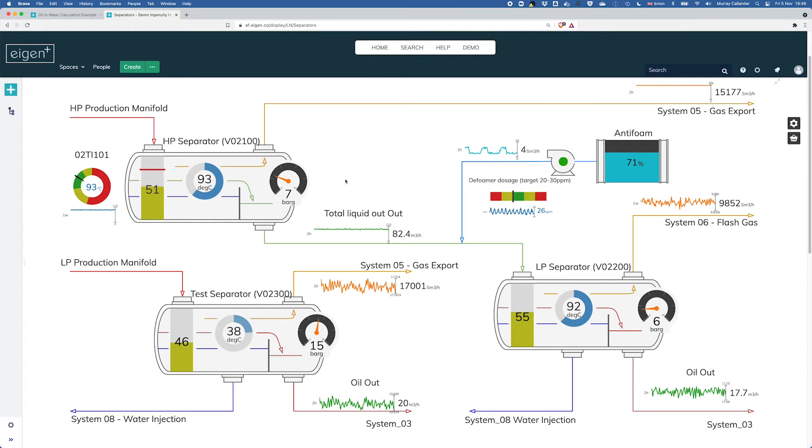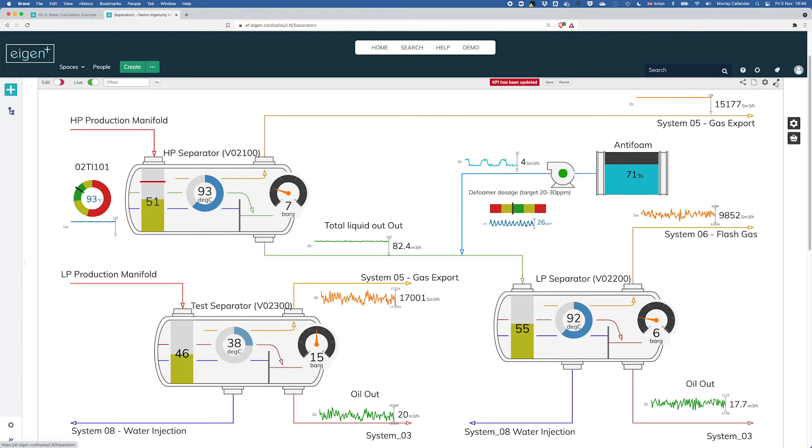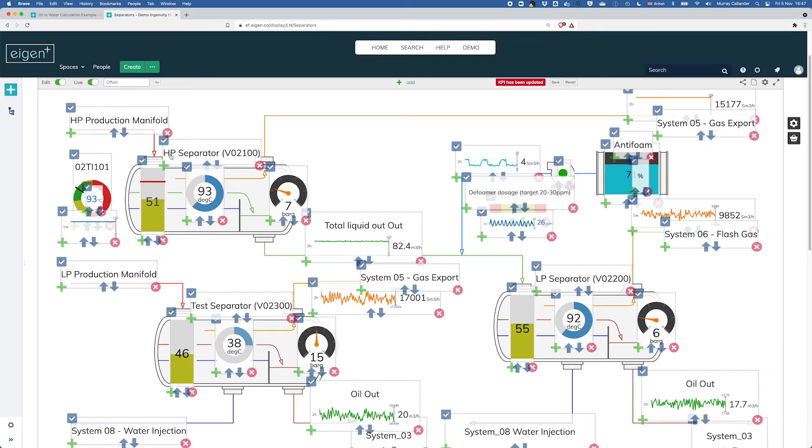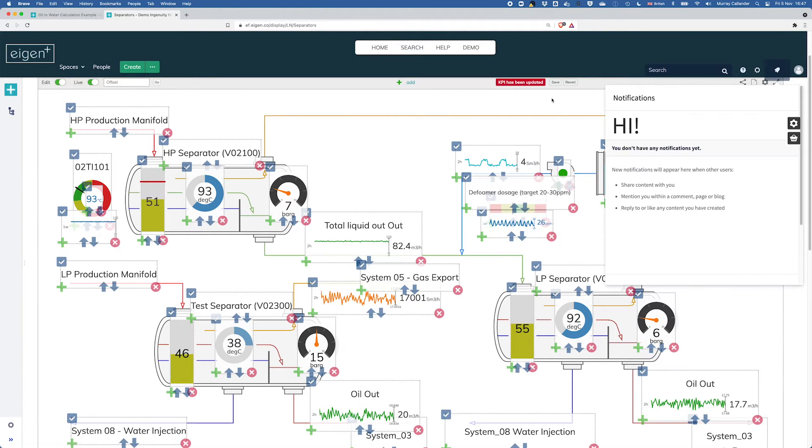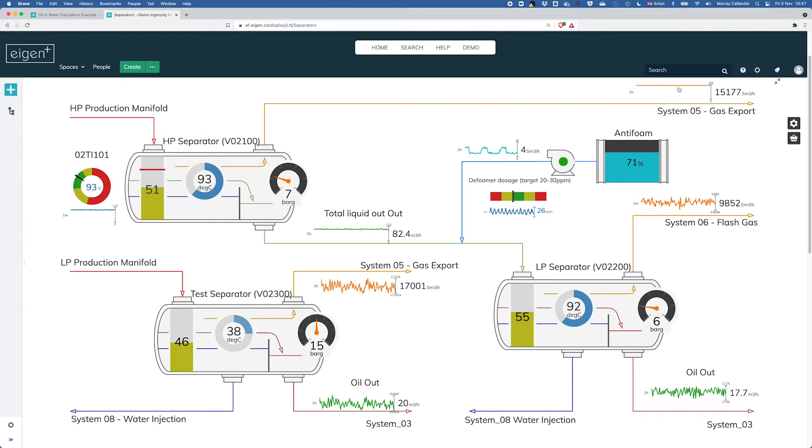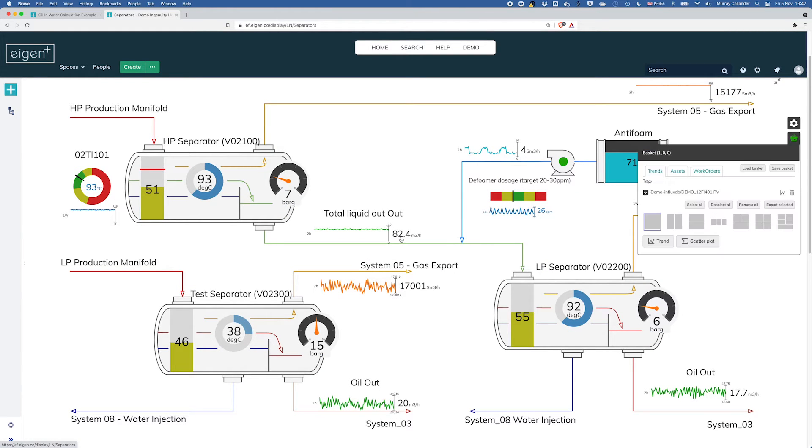So here's a schematic, a live diagram that someone's made, and this is fully user configurable. Put it in edit mode and you can see that someone's very kindly laid this all out for us. So what we're going to do is we're going to take the total liquid out here, we're going to add it to our basket.